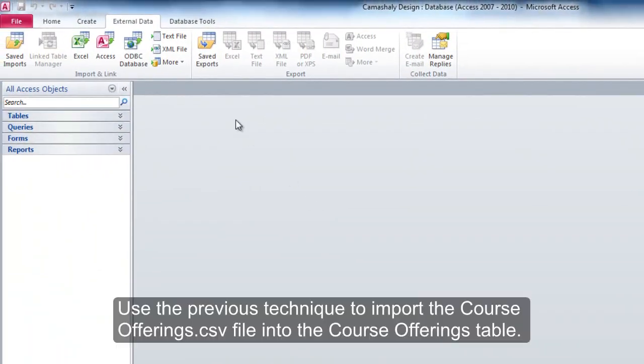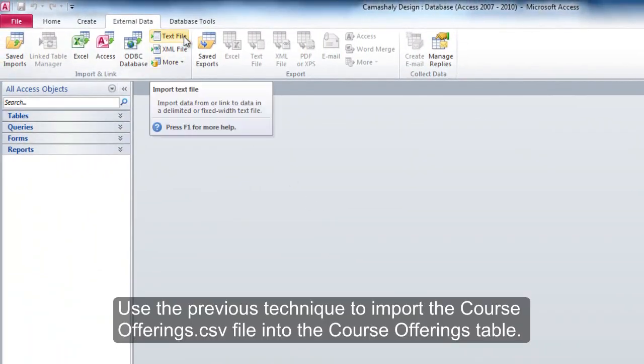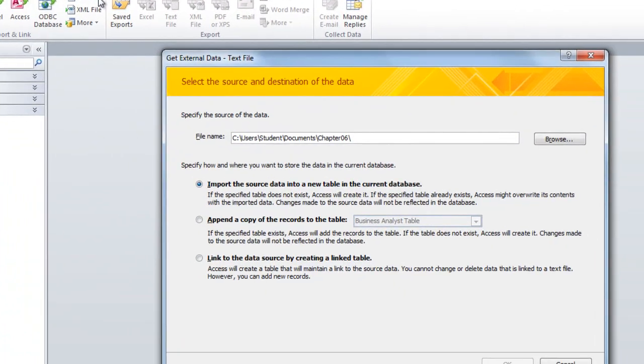Use the previous technique to import the CourseOfferings.csv file into the Course Offerings table.